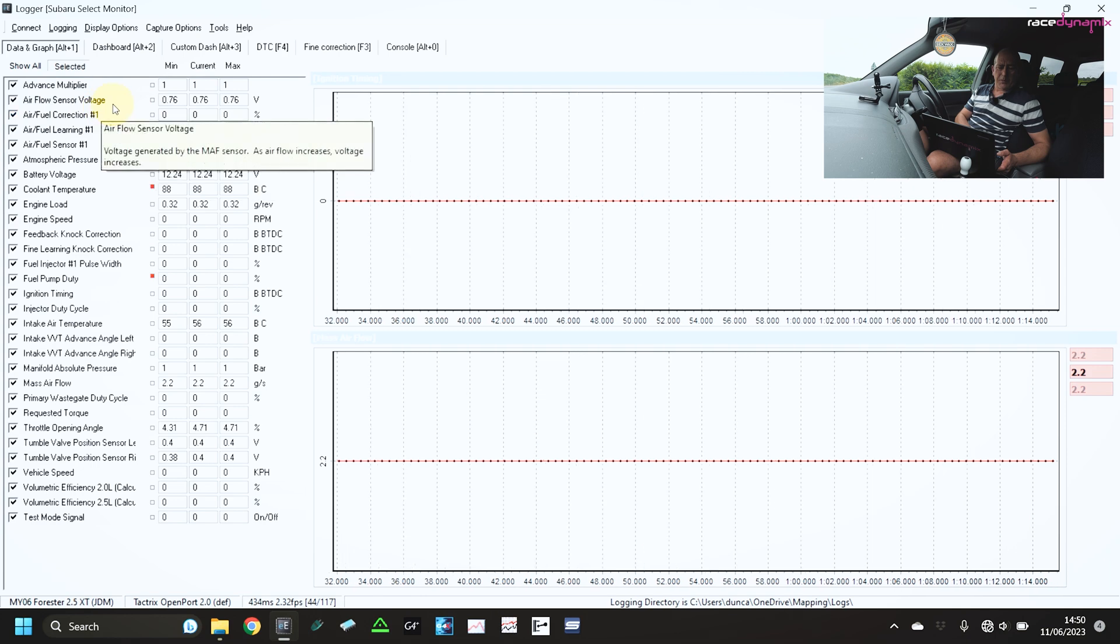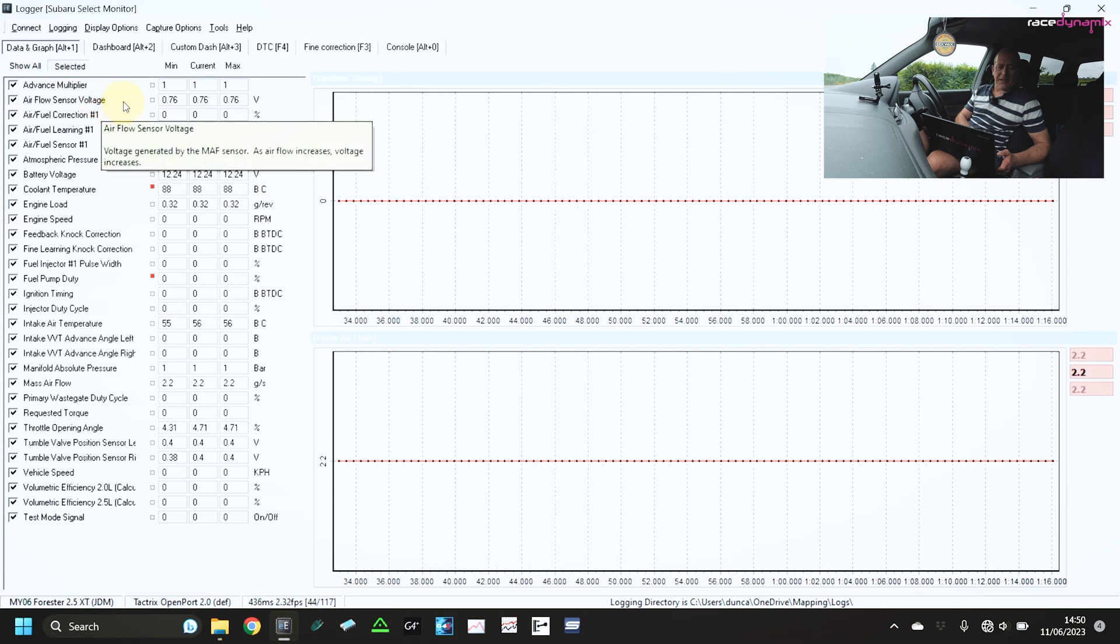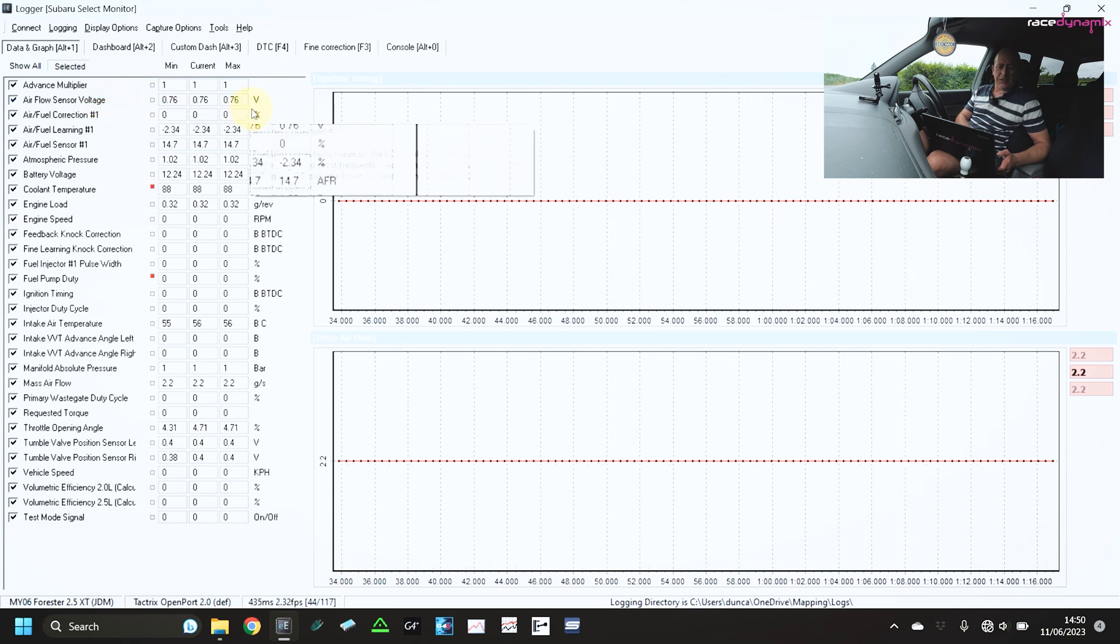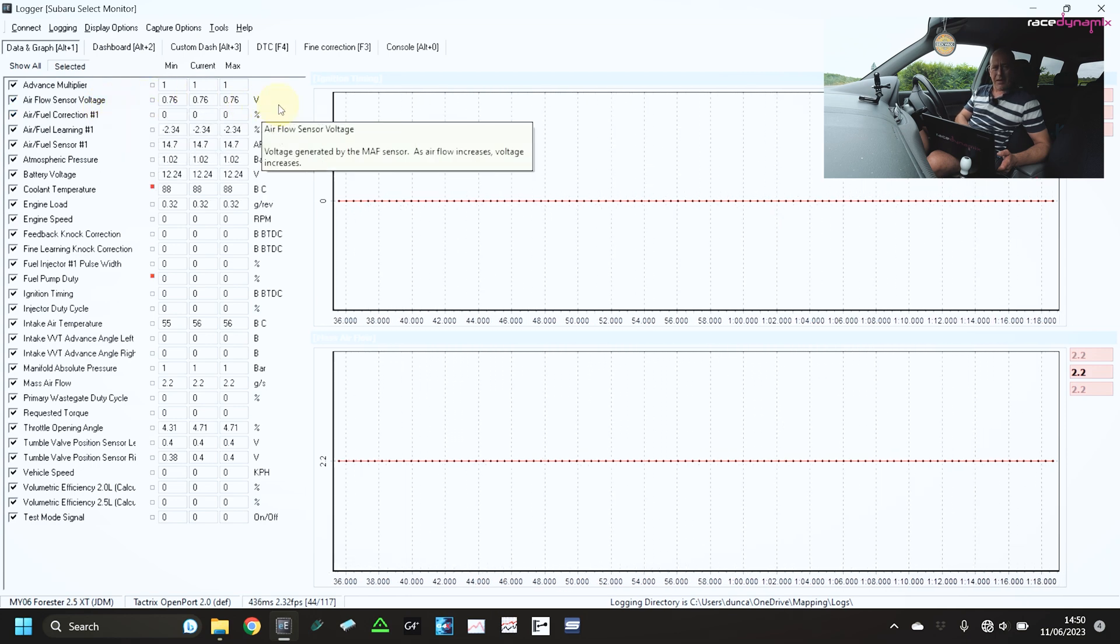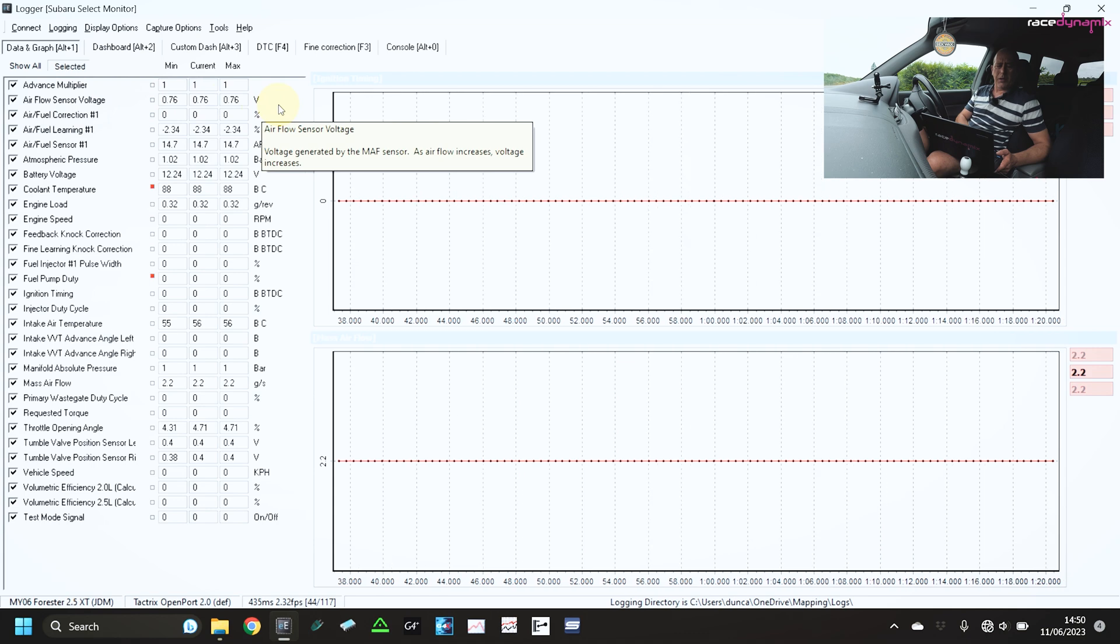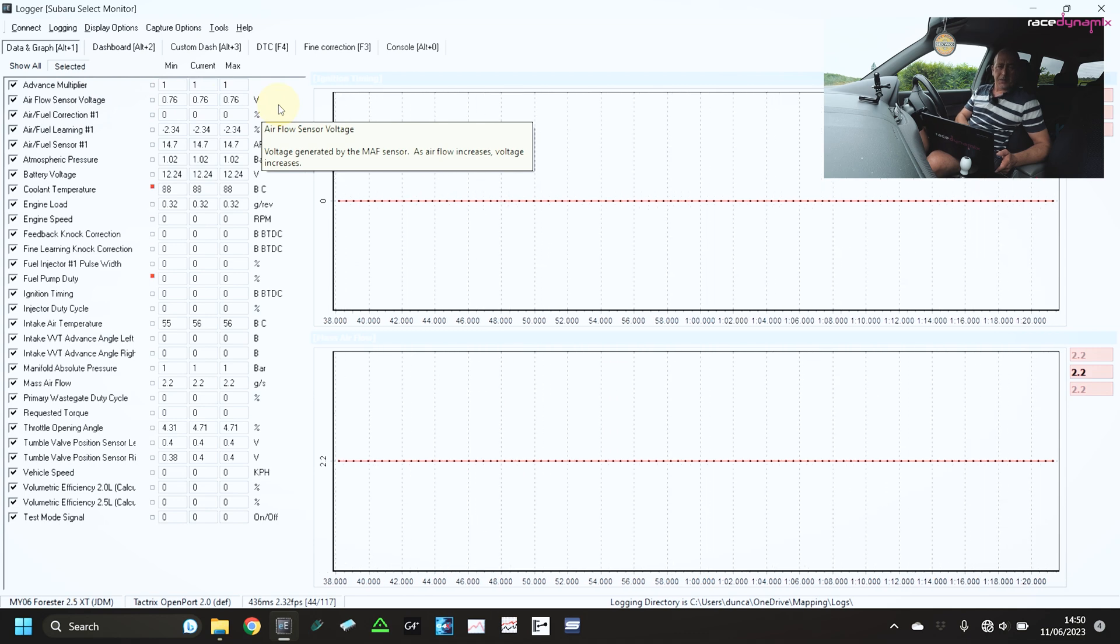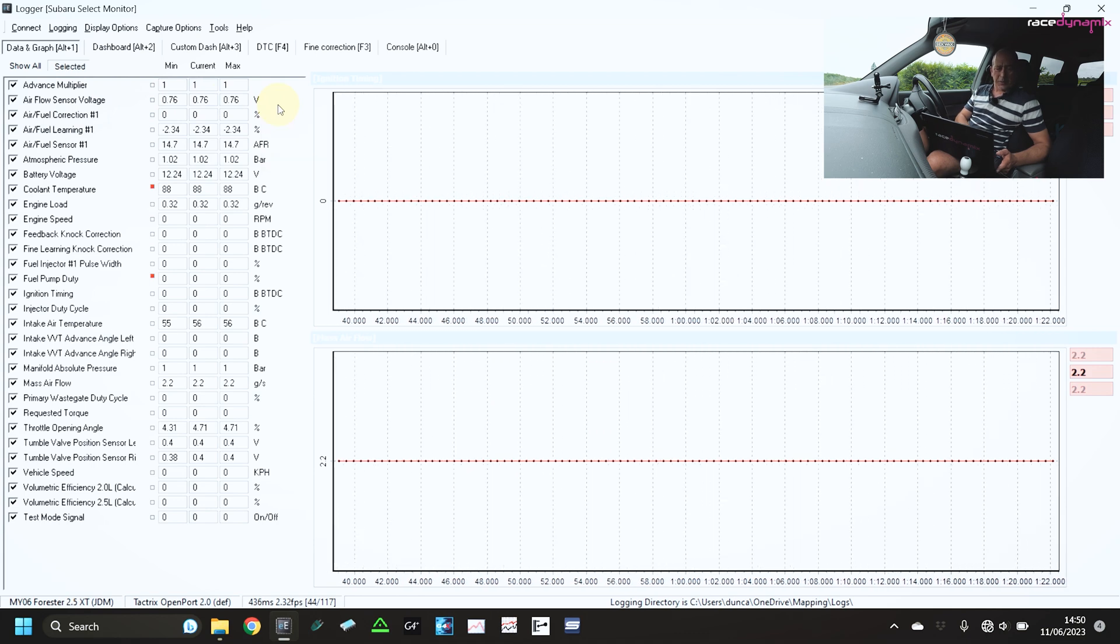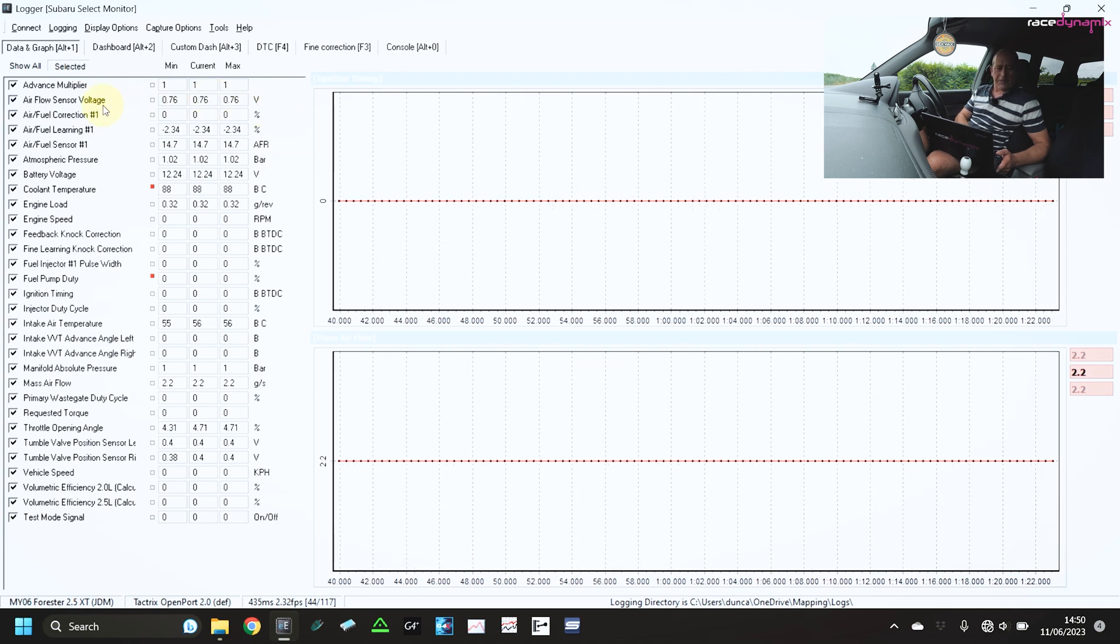I'm also monitoring the airflow sensor voltage. They're a common thing for going wrong. So it's useful to monitor what's going on here.